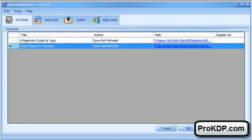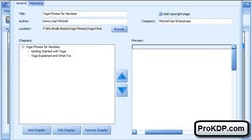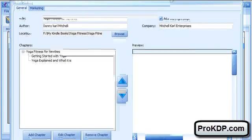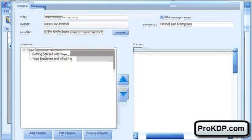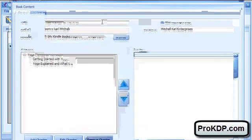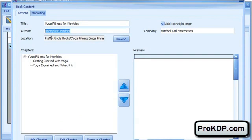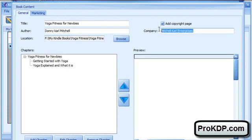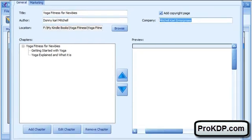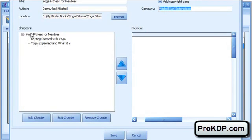Let me show you just how crazy powerful this software is. I'll select this sample book I was working on and click edit. This first window is how you create your book. You simply set the title of your book, the author, location where you want to save it. If you want to include a copyright page, it automatically does that for you - you just put your company name here. Below you have all your chapters.